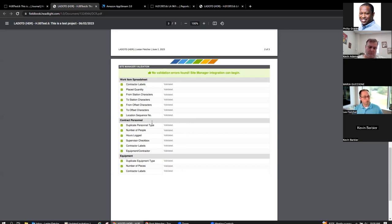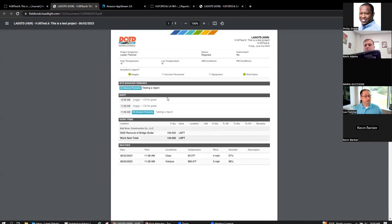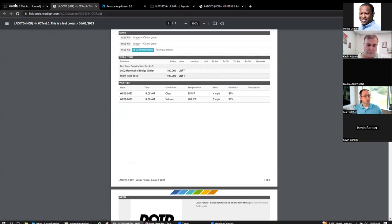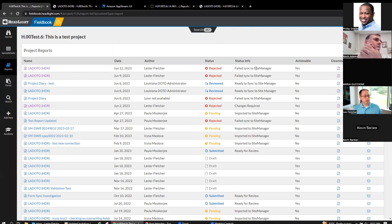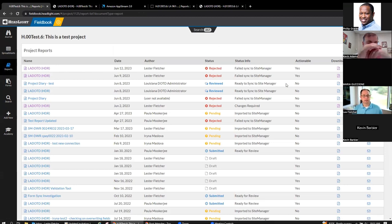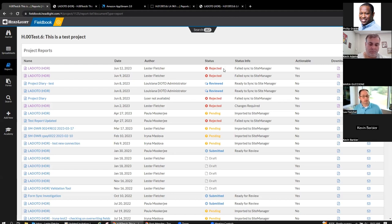Another great tool Headlight has provided is the SiteManager Validation Tool — this checks the most common report problems, though it does not check everything. It just catches the major stuff, so it is not comprehensive. Now let me switch to a different report — the June 12th one — and this is the one that causes problems. When you have a 'Failed to Sync to SiteManager' status, please do not ignore it. Something is wrong, and there is not enough information in SiteManager for a completed report.